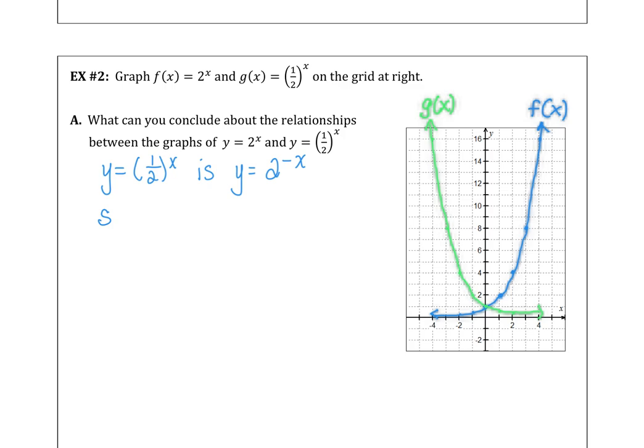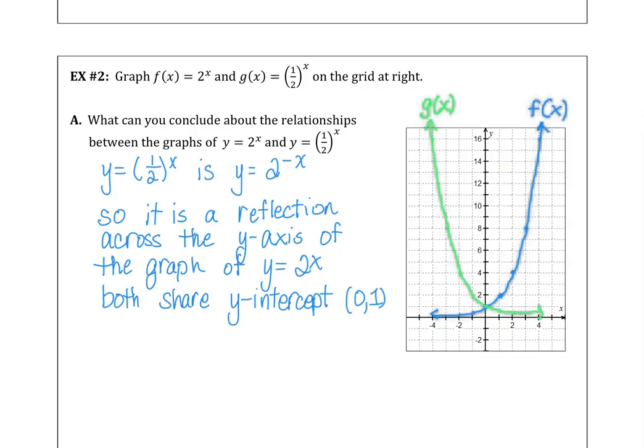Both graphs share the same y-intercept at (0, 1). The domain of f(x) is 0 to infinity, while the domain of g(x) is negative infinity to 0. Both have a range of 0 to positive infinity.